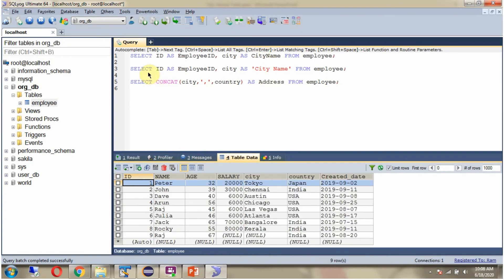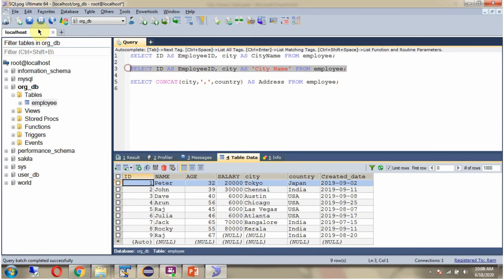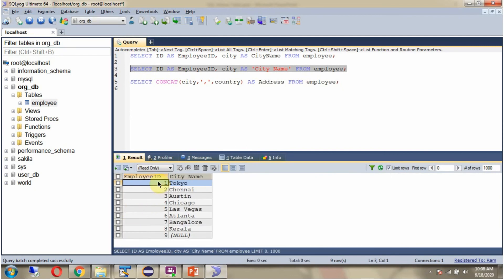In the second query: SELECT ID AS employee_id, city AS city_name. Here you can see there is a space in the alias name. If a space is present in the alias name, then we have to put quotation marks around it. Here you can see the output, and here you can see the alias names: Employee ID and City Name.